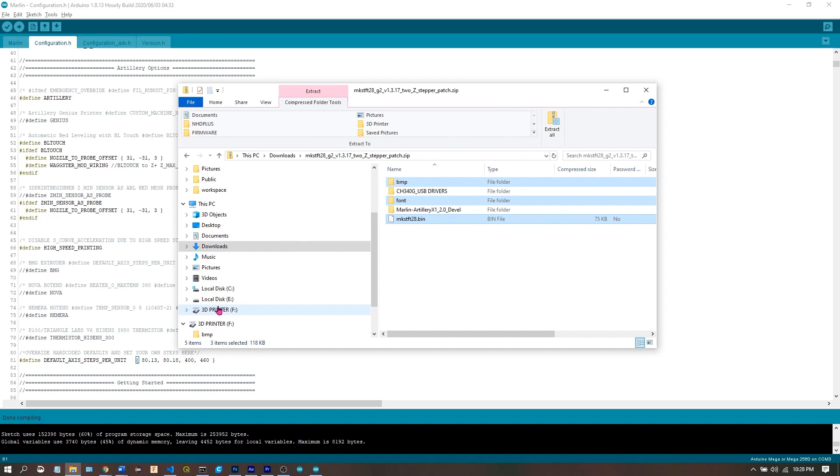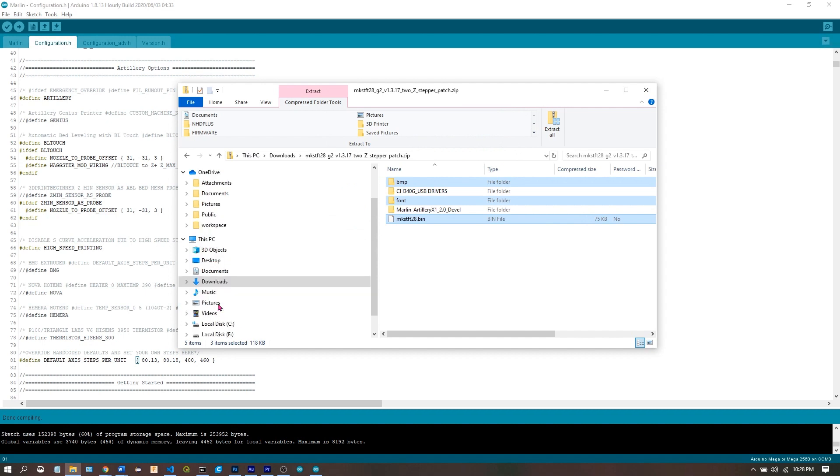Now all we do is take that SD card, put it in the printer, and hit the reset button on the TFT.